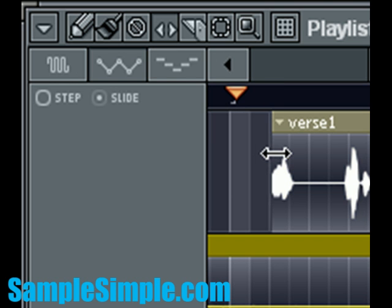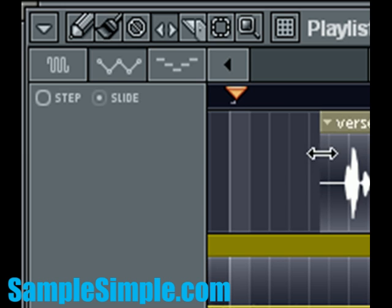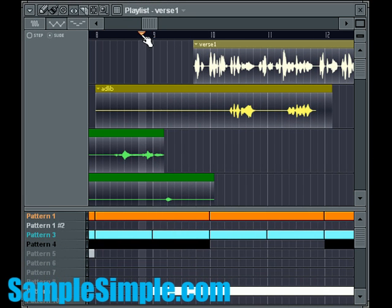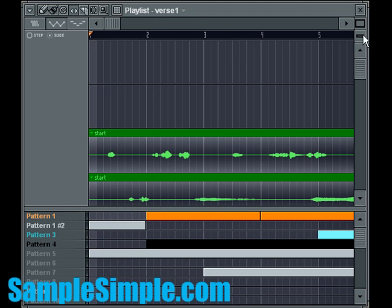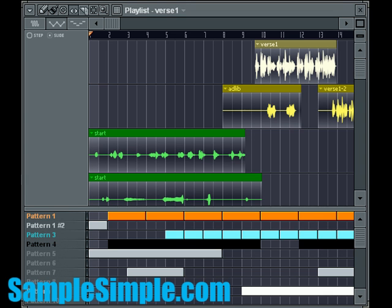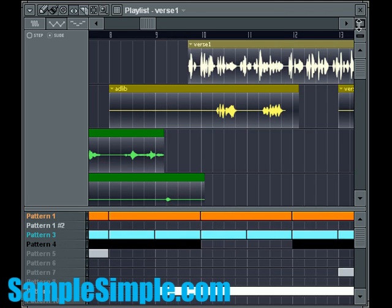I'm gonna click, drag, and trim out that 'yo' part. Now when I play it — 'check it' — as you can hear, it did not say 'yo'; the 'yo' part is no longer there. And that's pretty much how the slip edit function works.